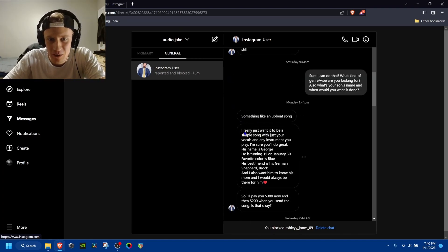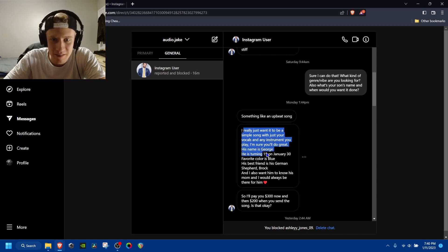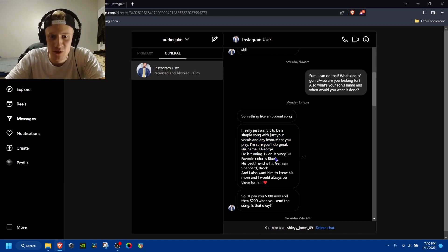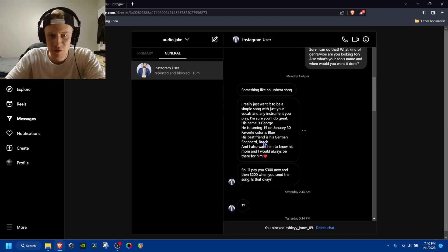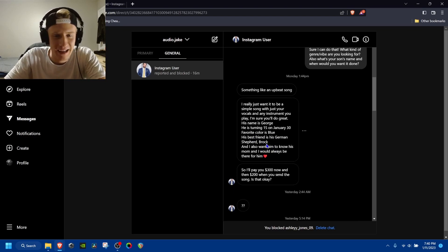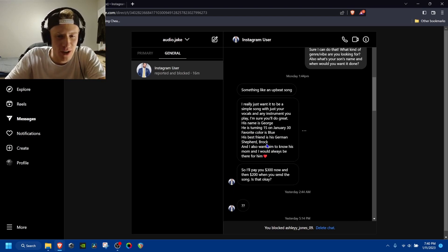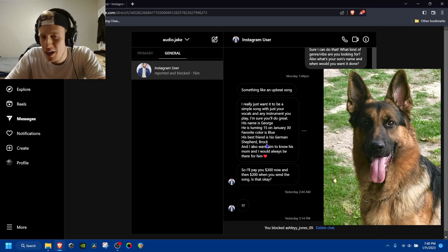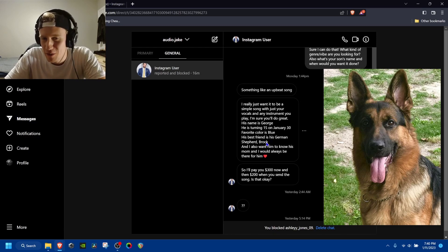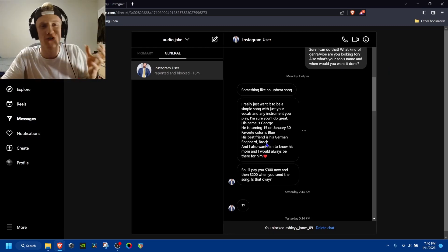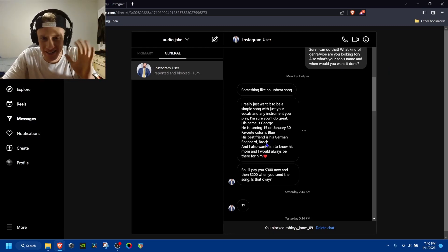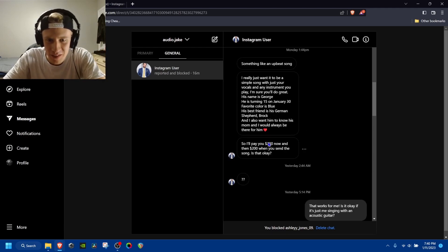He did a little backstory, like his name's George. He's turning 15 on January 30th. His favorite color is blue. And then a German shepherd named Brock. I was a little like, that's kind of odd. But again, I was enthralled in the story.